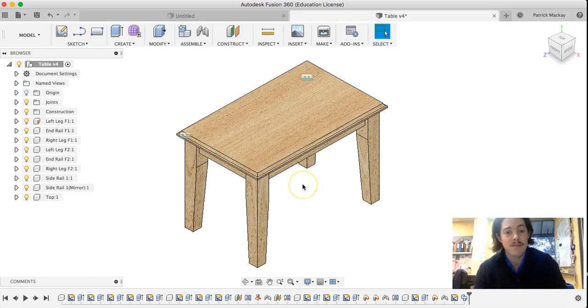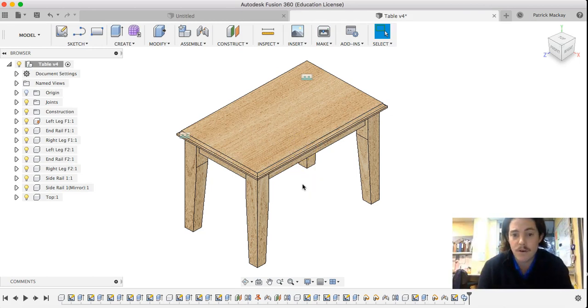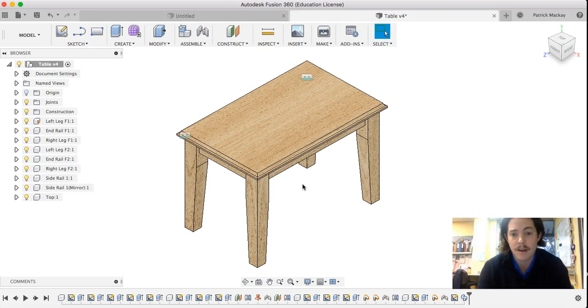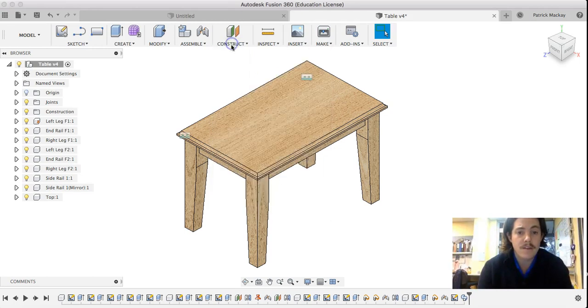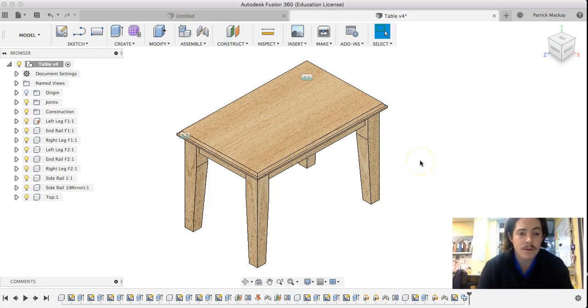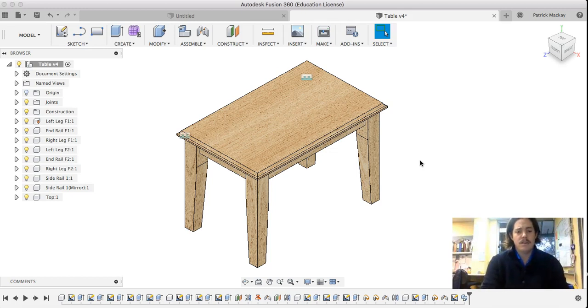I only ended up needing to do about three joints in total because we're able to use those processes like mirroring off an offset plane. We're able to copy components and paste new so that we could edit them. So lots of little tricks you can do.